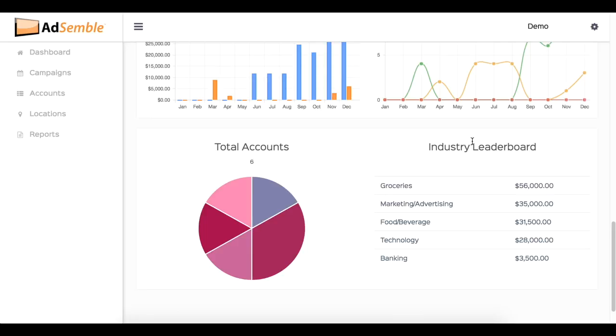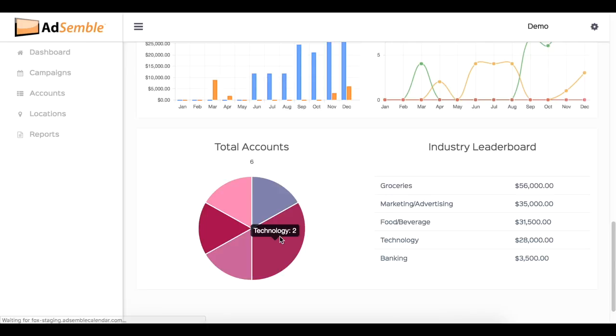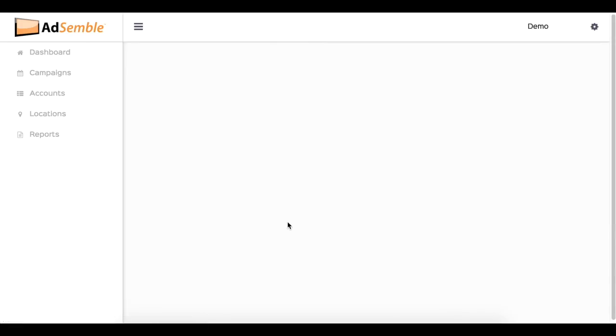Now in your industry leaderboard, here you have the full breakdown of your top industries based on revenue spent on your board. And these are clickable.